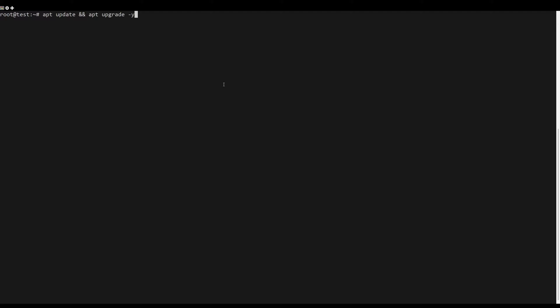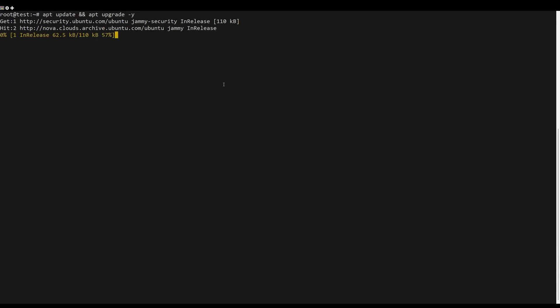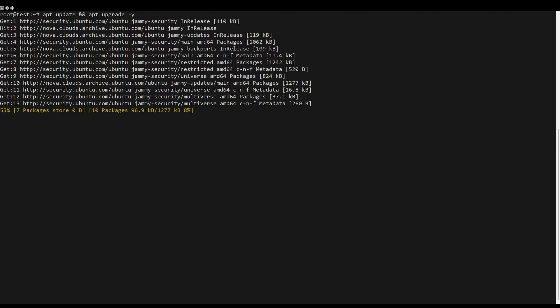First, what you need to do is to update the server packages. You can do this by running the following command.